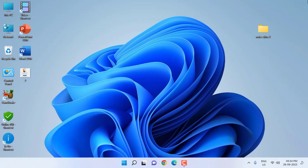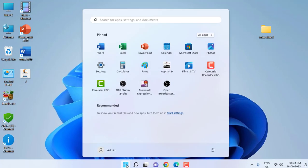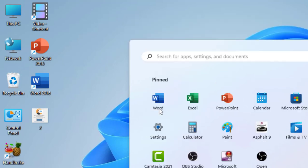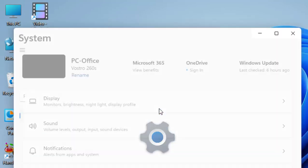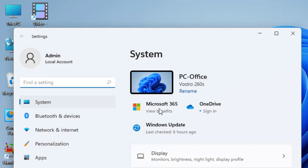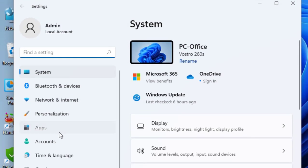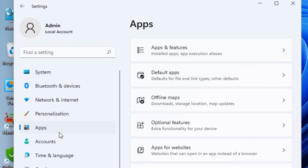The simple and easy method is to go to Start and then click on Settings. Now click on Apps, and then click on Apps and Features.